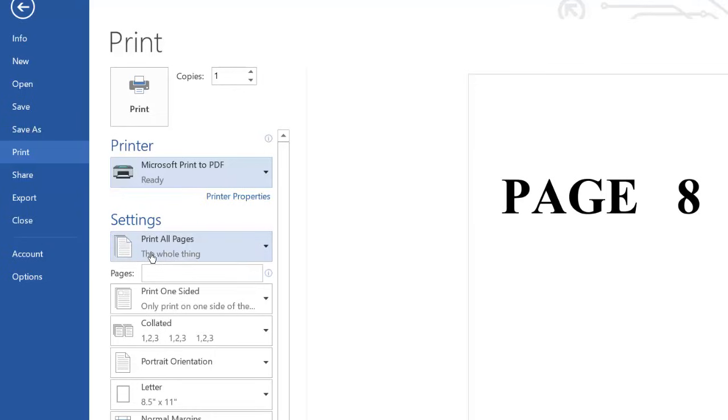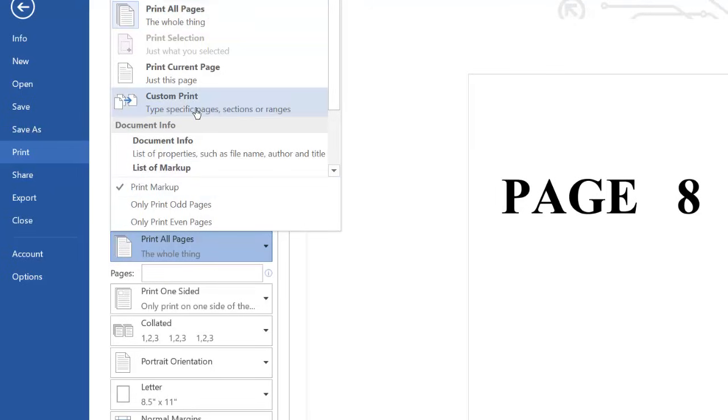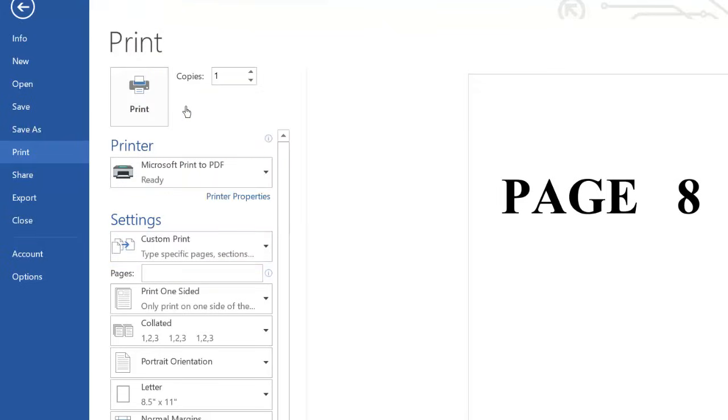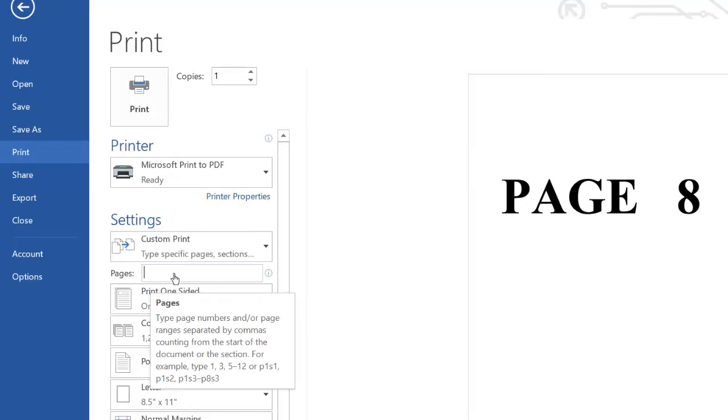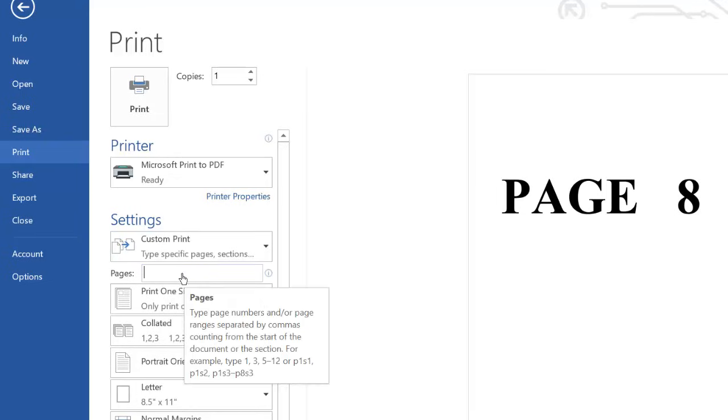pages. We don't want to print all pages, so you click this drop-down arrow, then you're going to select custom print. So you click that, then we will enter the ranges, the ranges we want to print.